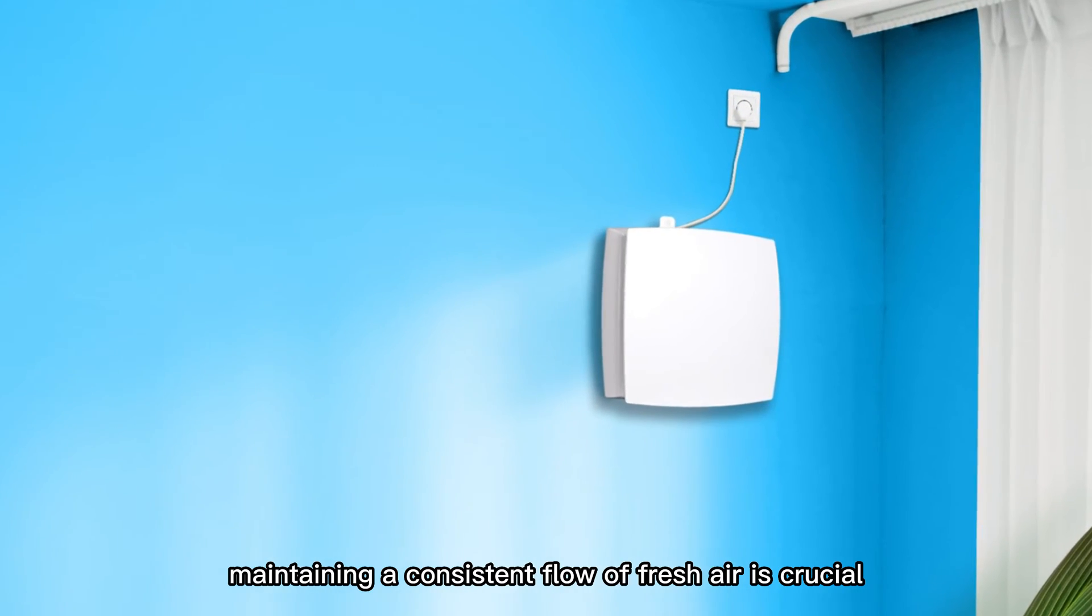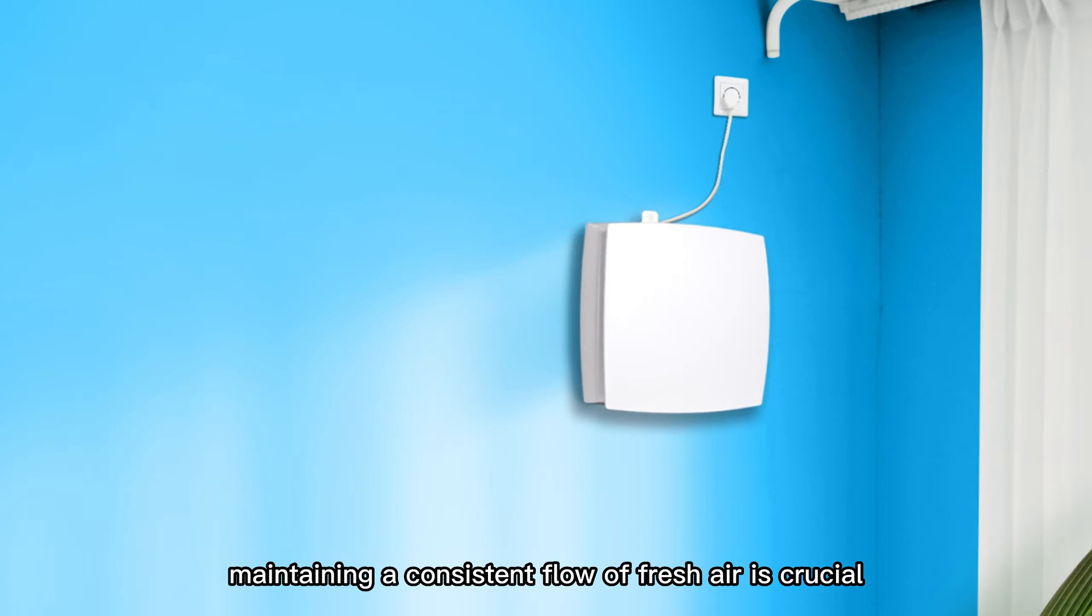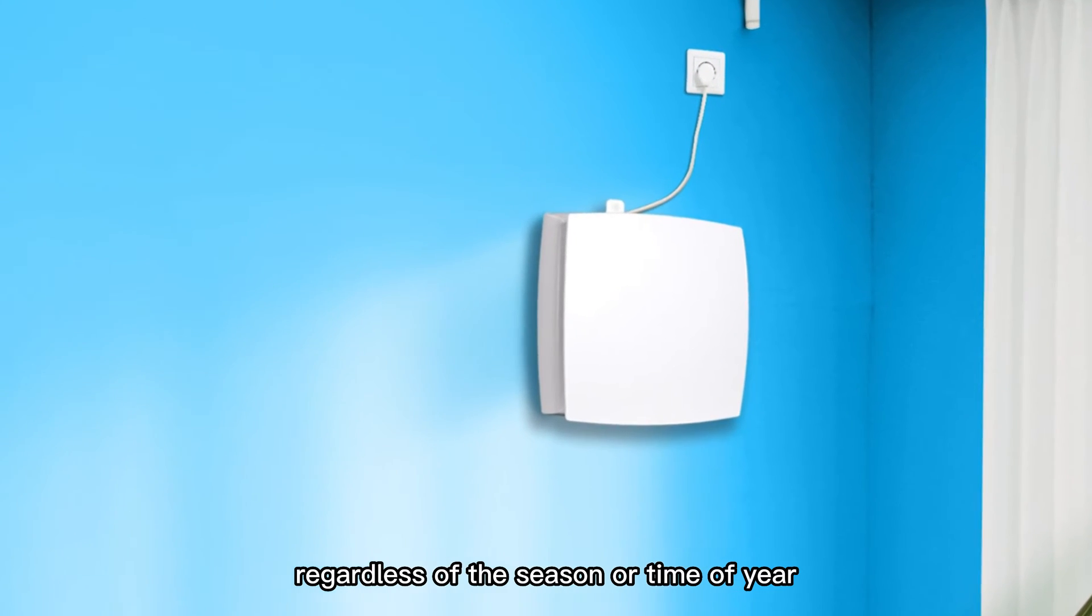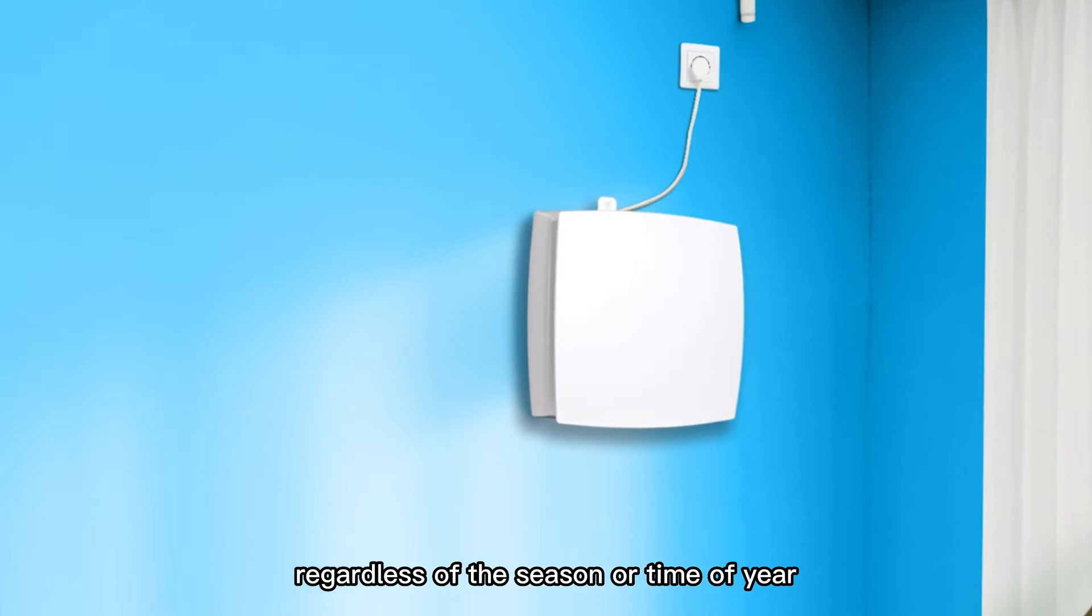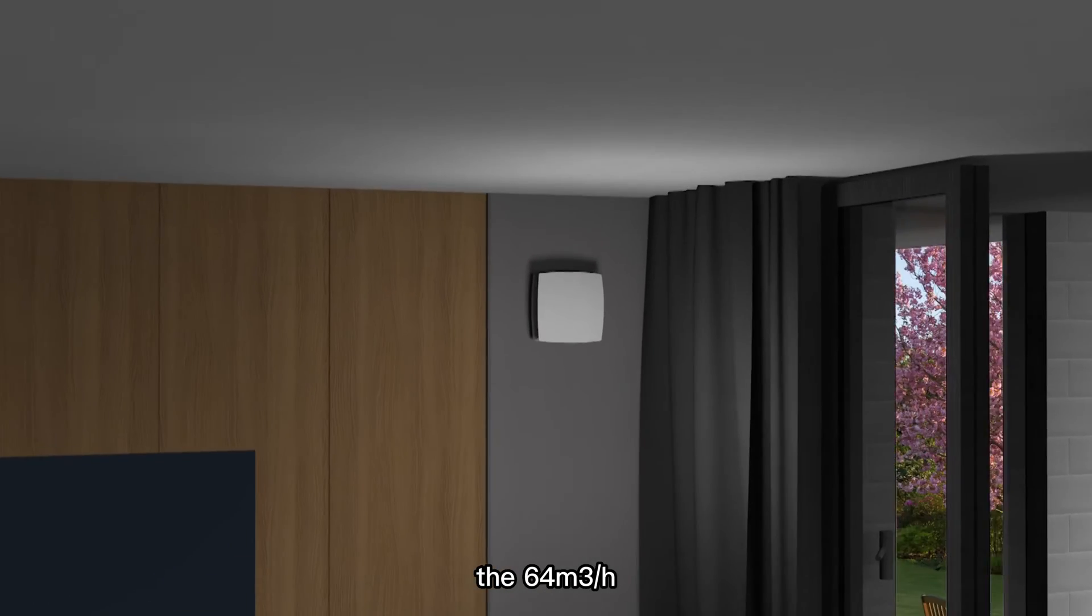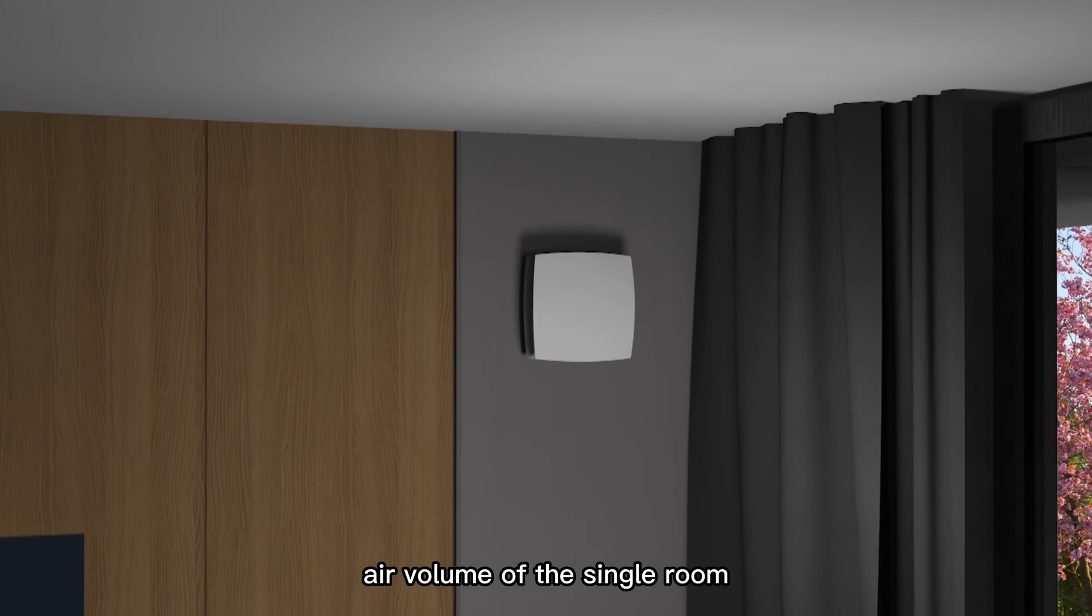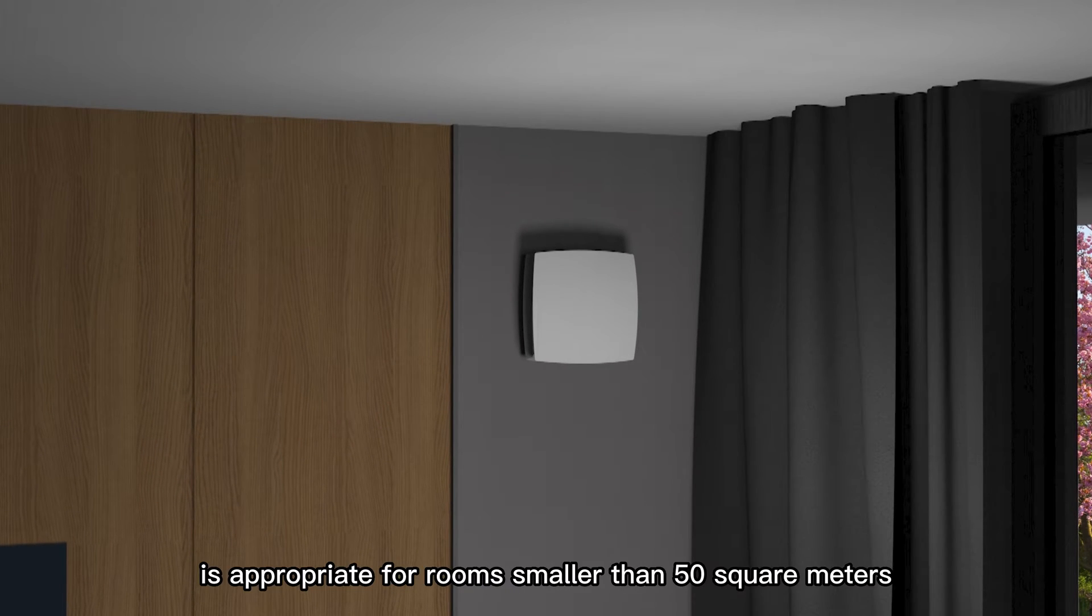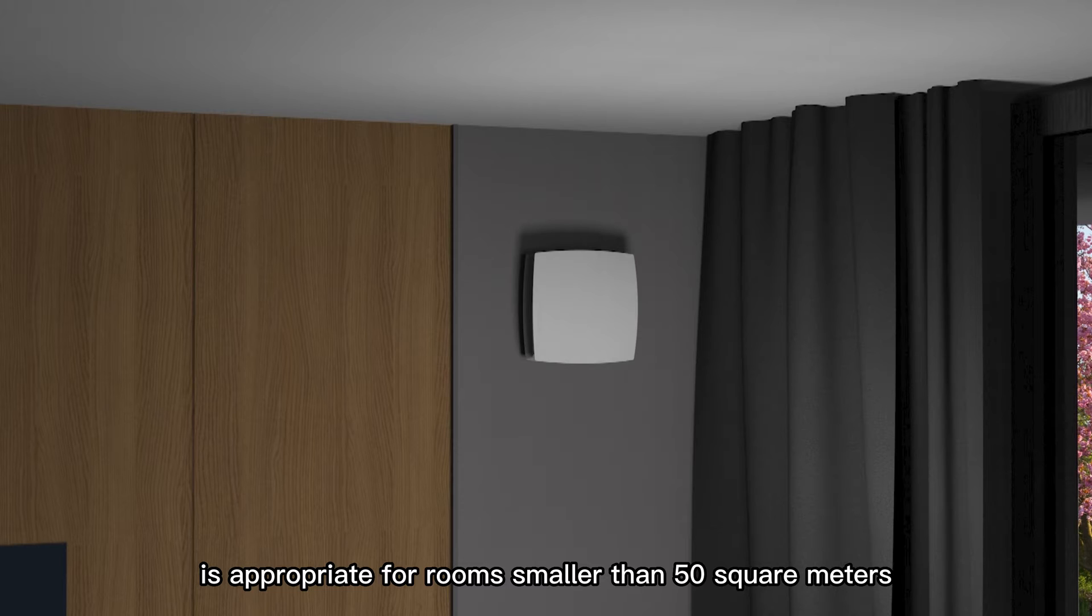Maintaining a consistent flow of fresh air is crucial, regardless of the season or time of year. The 64 cubic meters per hour air volume of the single room energy recovery ventilator is appropriate for rooms smaller than 50 square meters.